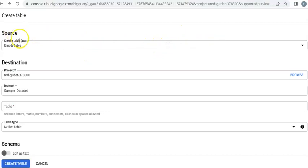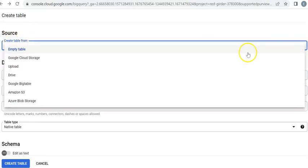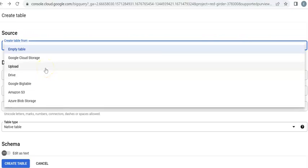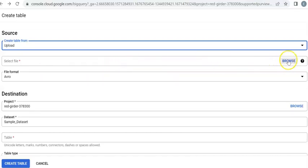Under source option, click the down arrow. So I'm going to upload the table or the dataset from my computer. So click upload, then next you click browse.